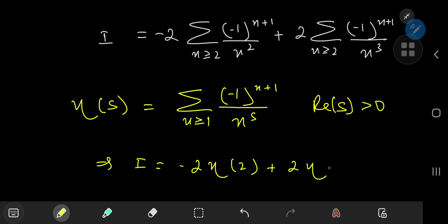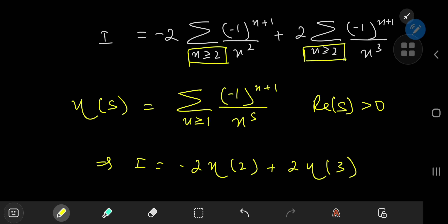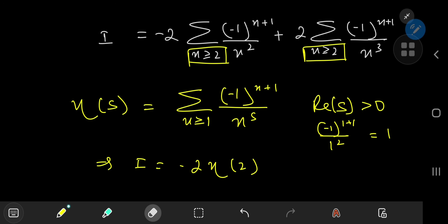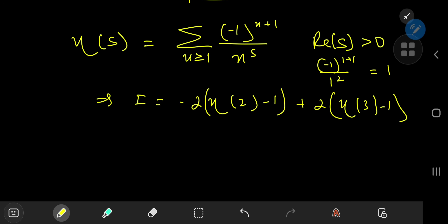However, something is missing: our sums are being evaluated starting at n = 2, so we're missing the n = 1 cases. For n = 1, we have (−1)^(1+1) divided by 1² and 1³, which in both cases evaluates to 1. So we need to subtract 1 from these eta functions. We get −2·(−1) which is +2, and +2·(−1) which is −2, and they cancel out — leaving us with −2·η(2) plus 2·η(3).